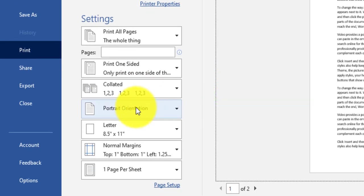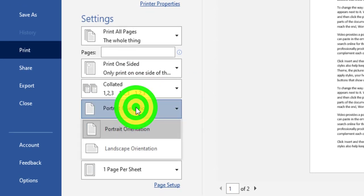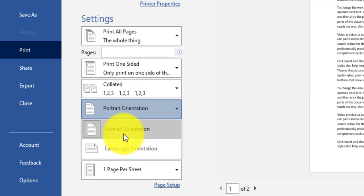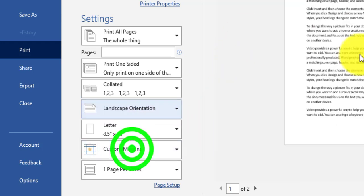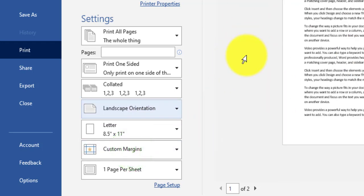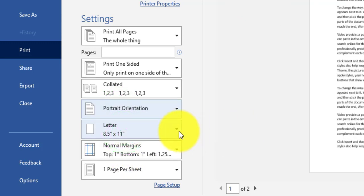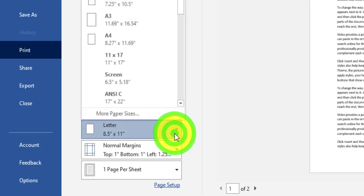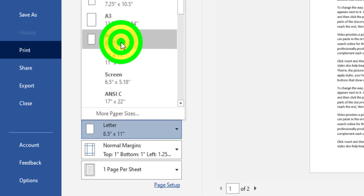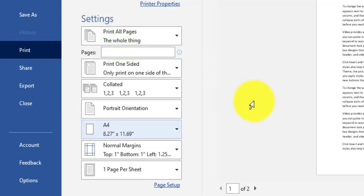I can also specify page orientation. There are two options: Portrait and Landscape. By default the layout is Portrait; I can switch to Landscape to see the landscape page, or go back to Portrait. Below page orientation we have the page size — by default it is Letter, but I can choose for example A4 size.